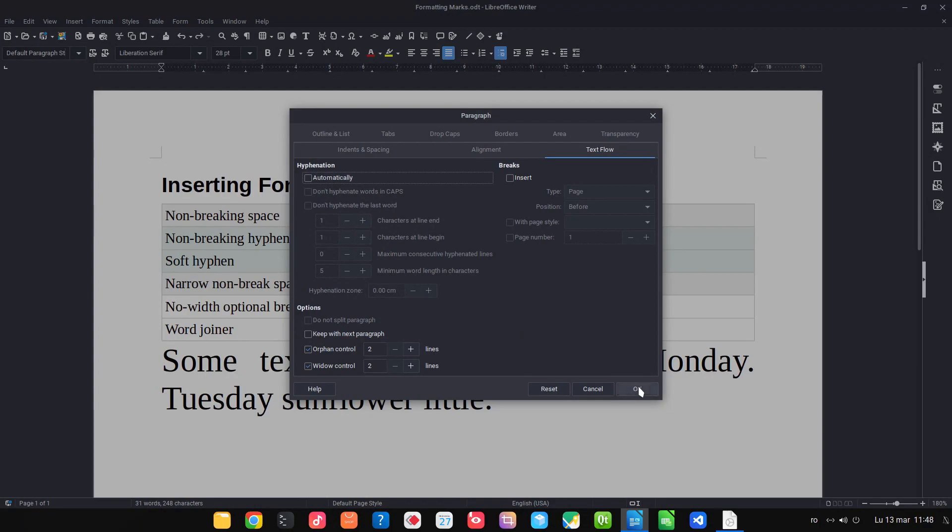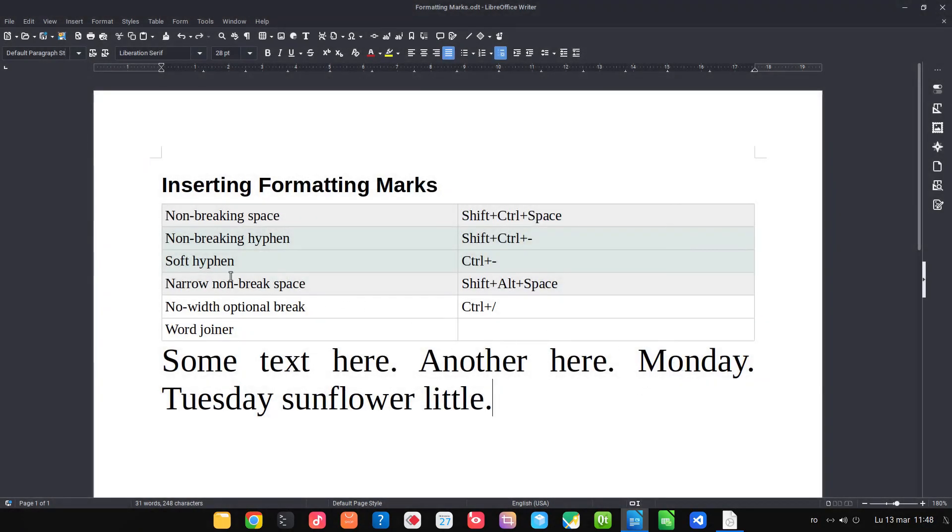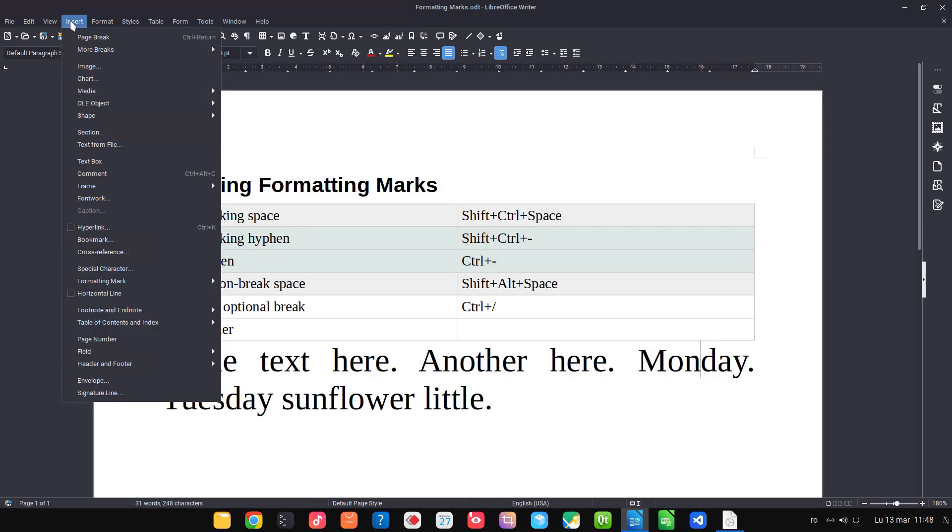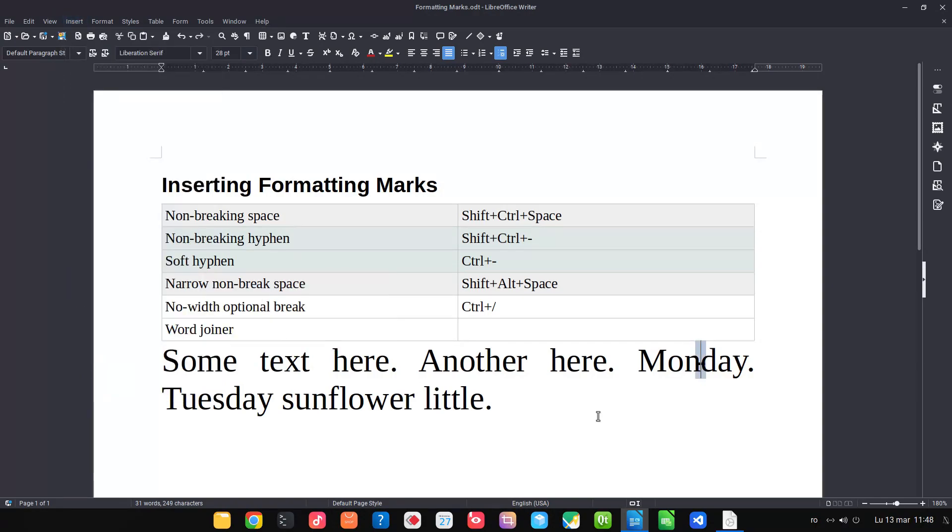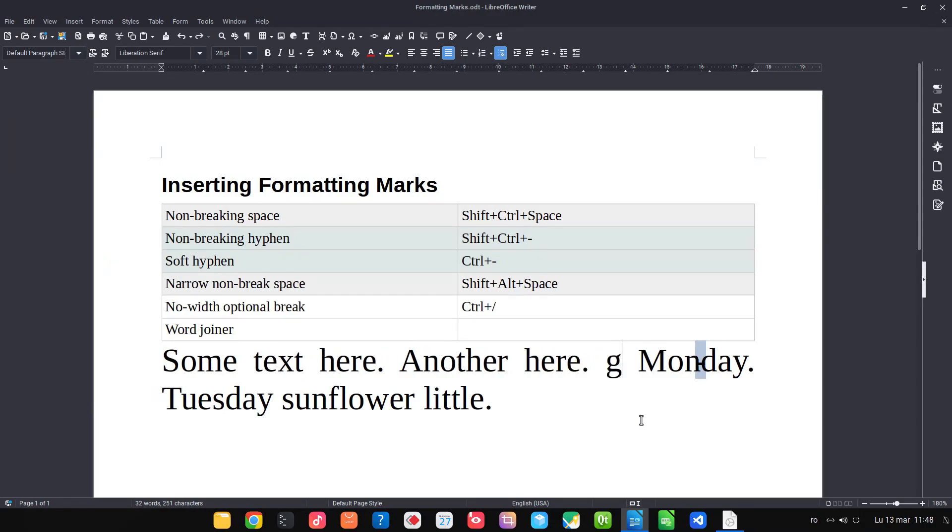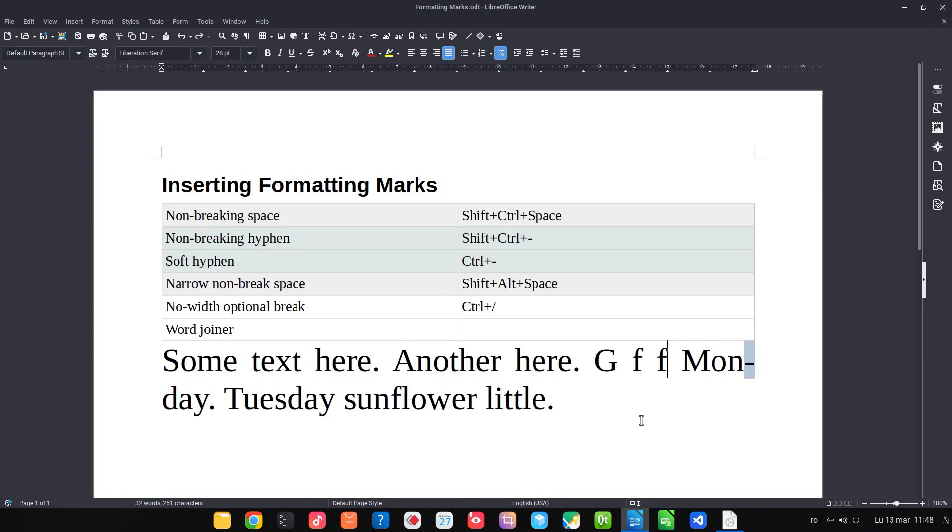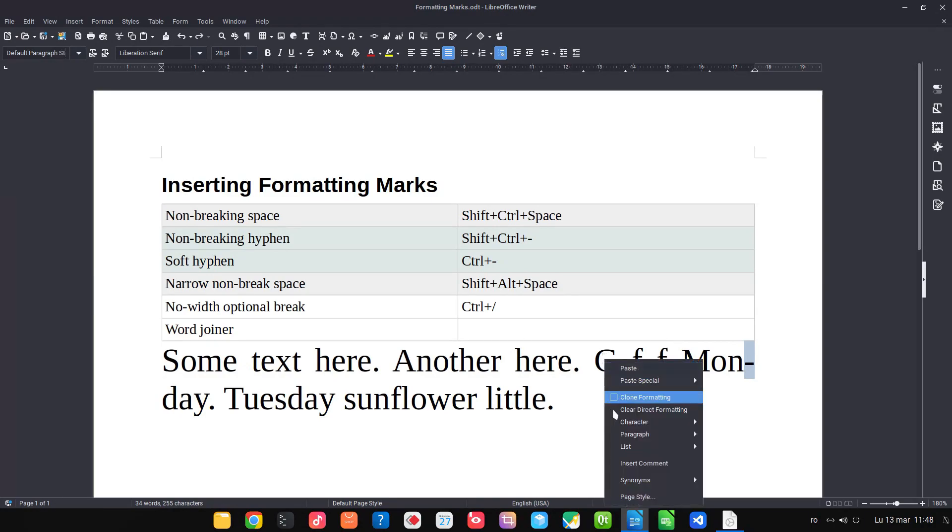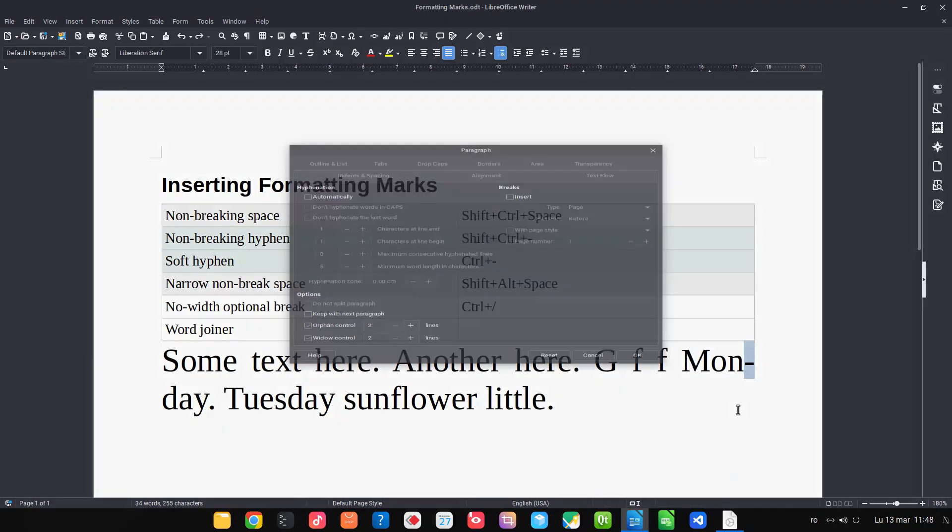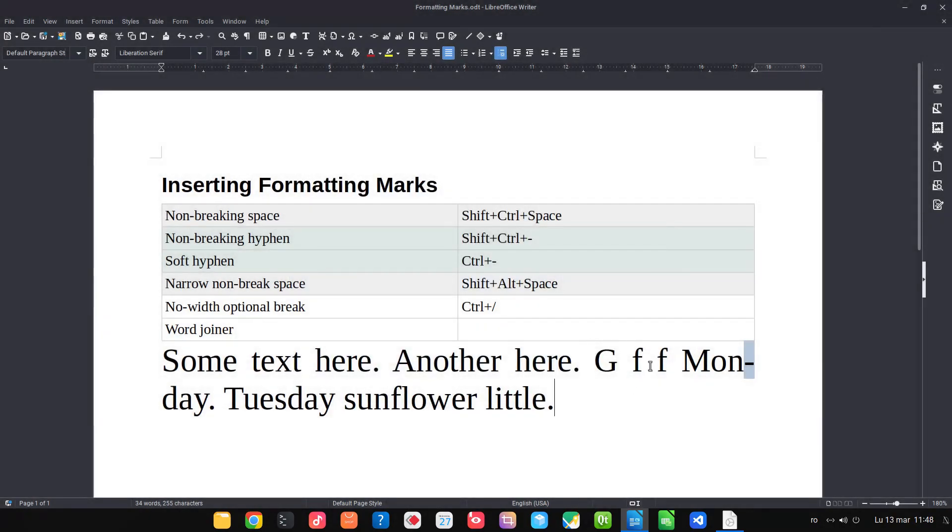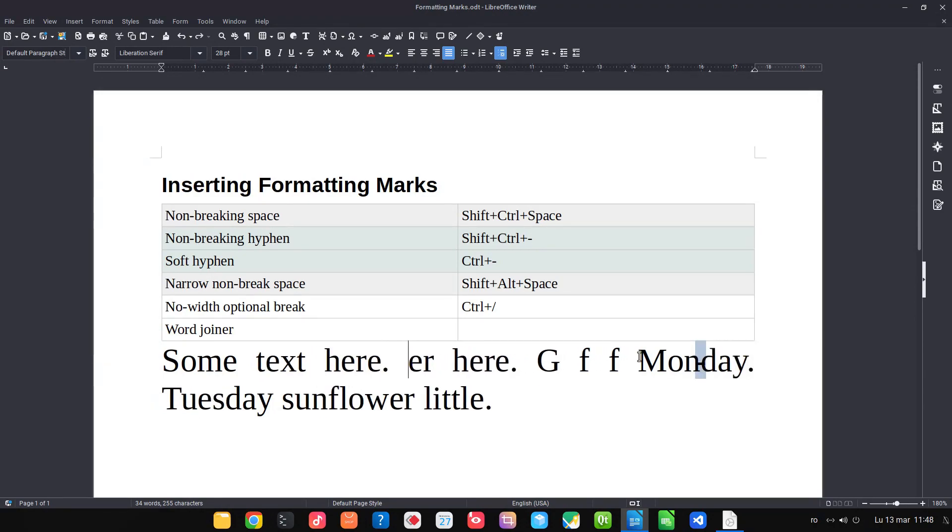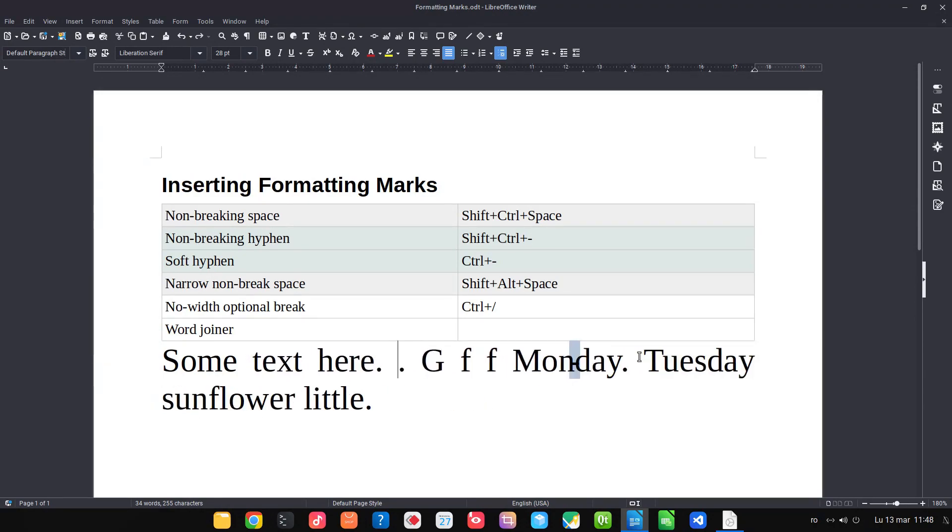But maybe I want the word Monday to be hyphenated. So let's insert here a soft hyphen. You can see it's something very small. Now if I enter more text, the text is hyphenated even though I specified in paragraph that I don't want hyphenation. This is useful for these cases where in general you don't want hyphenation but you want a special case somewhere.